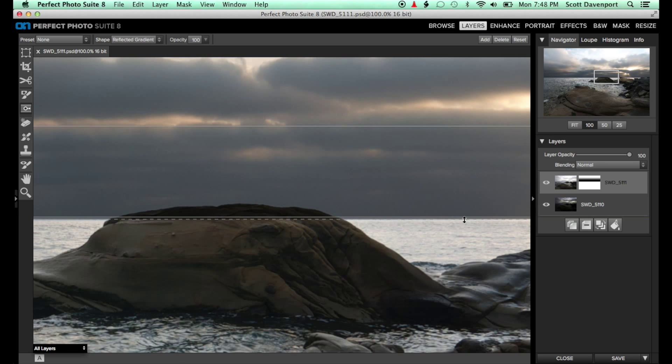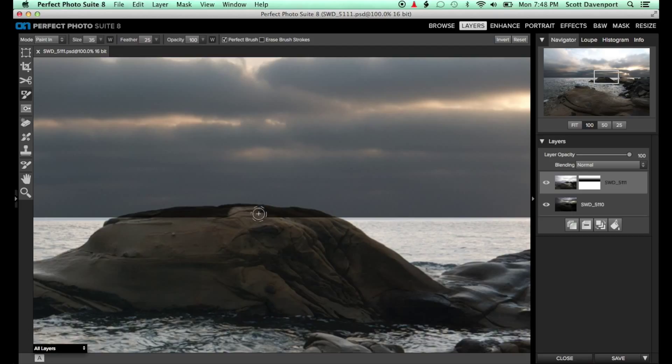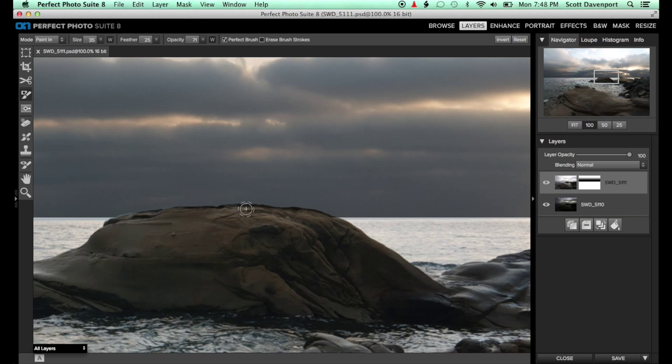Once the gradient is positioned, I can use the masking bug to clean up the tops of these rocks that peak above the horizon line. With the perfect brush enabled and the mode to paint in, the tops of the rocks can be masked back in.